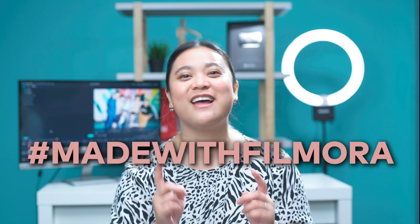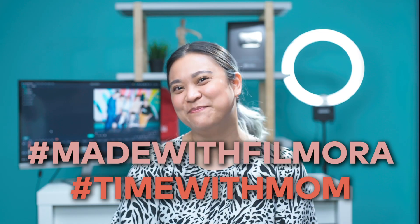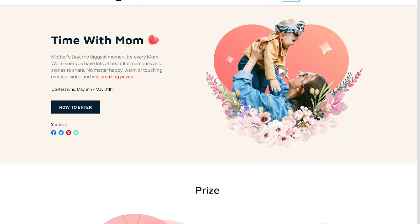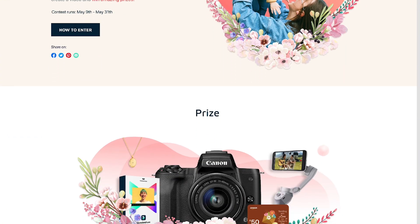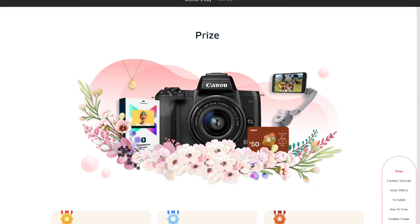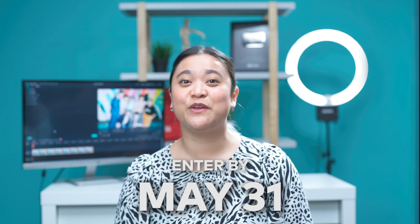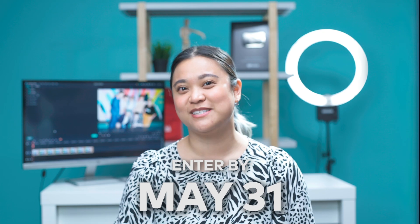Post your video on your YouTube channel with the hashtag Made with Filmora and Time with Mom. Submit the video link to the contest page to be entered for a chance to win awesome prizes. Make sure to submit your video by May 31st to enter the contest.